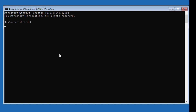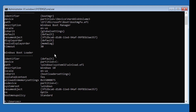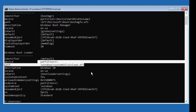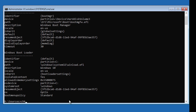Type bcdedit to find your boot drive and Windows installed drive. In my case, EFI is the boot drive and C drive is the Windows installed drive. Type: chkdsk /f /x /r C: